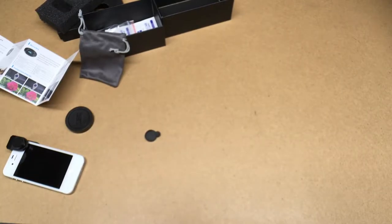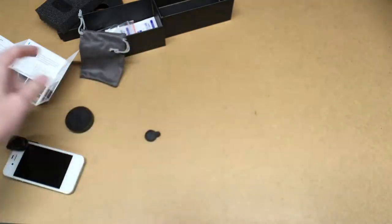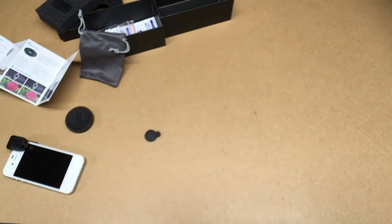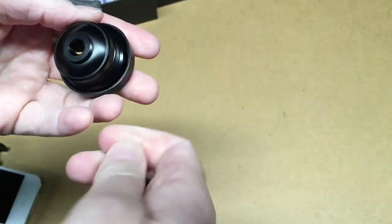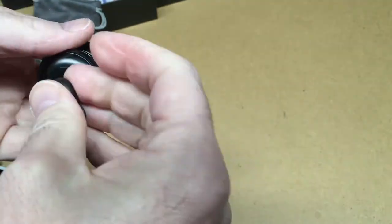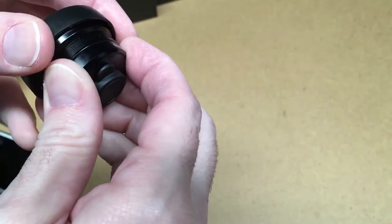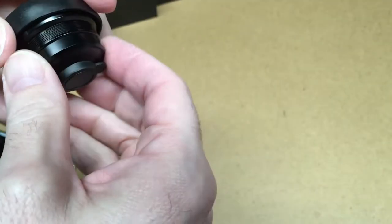So that's giving us a wider angle view of our surface here. This lens does come with covers for the front and back so you can keep those from getting dirty. So next we'll take a look at the macro lens.